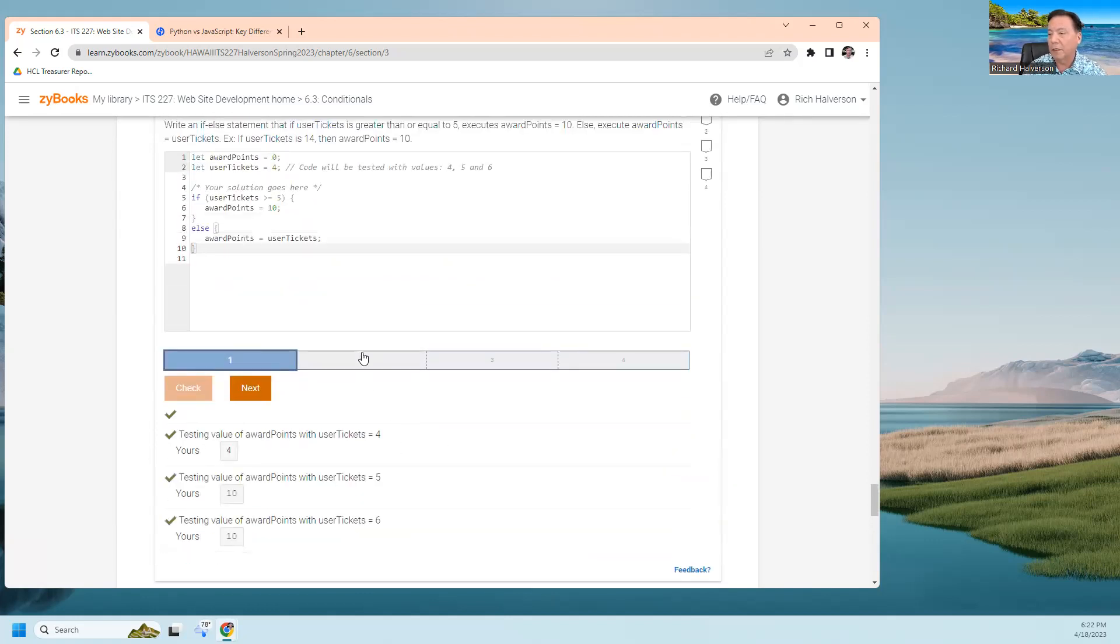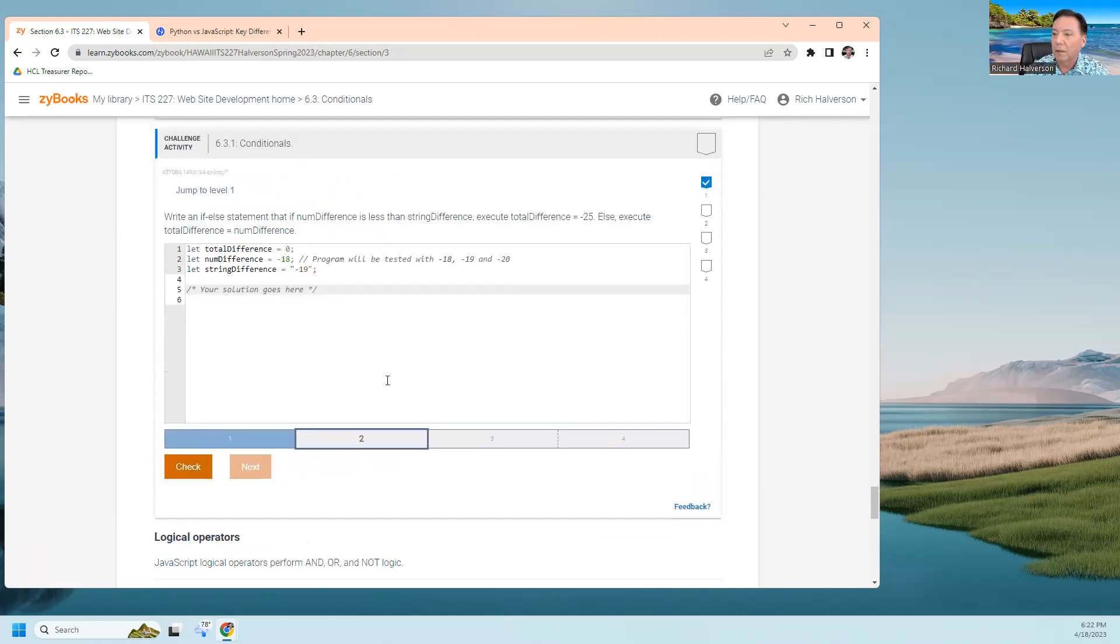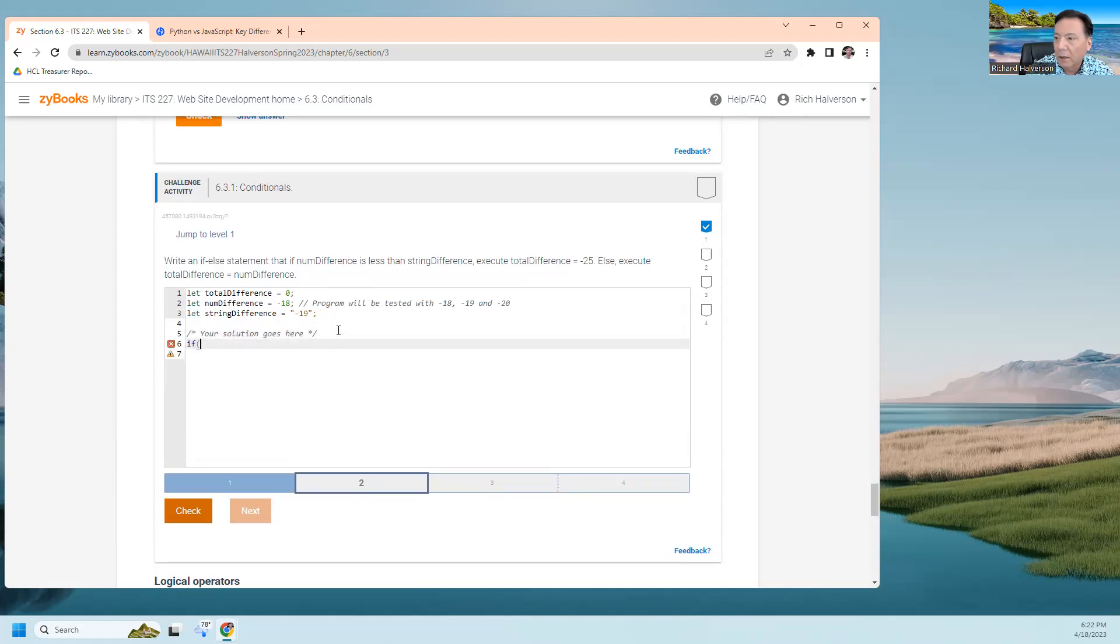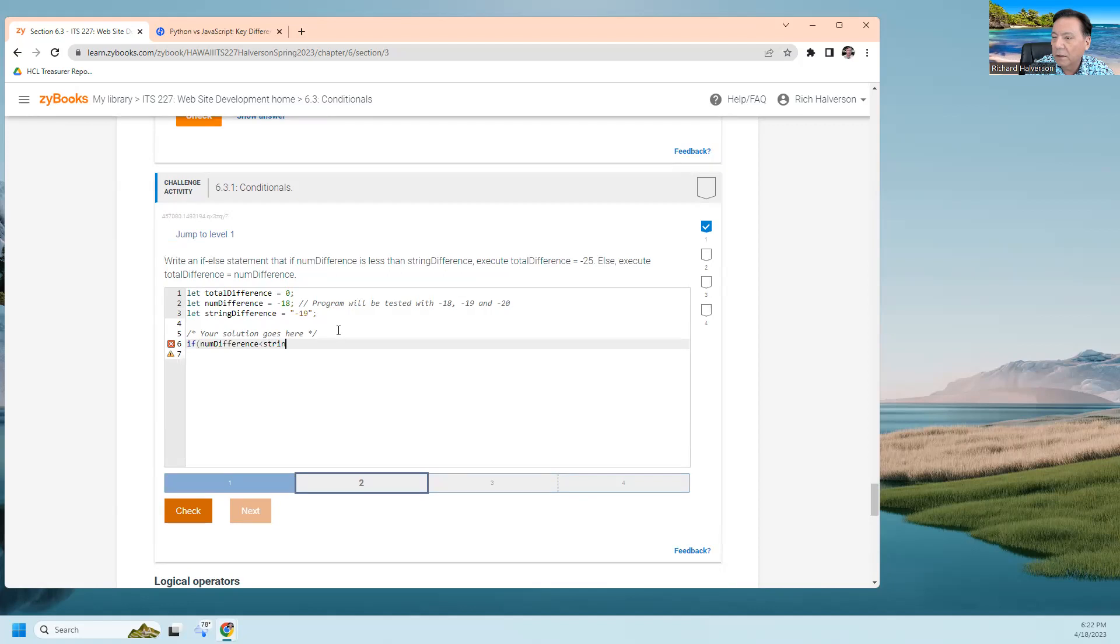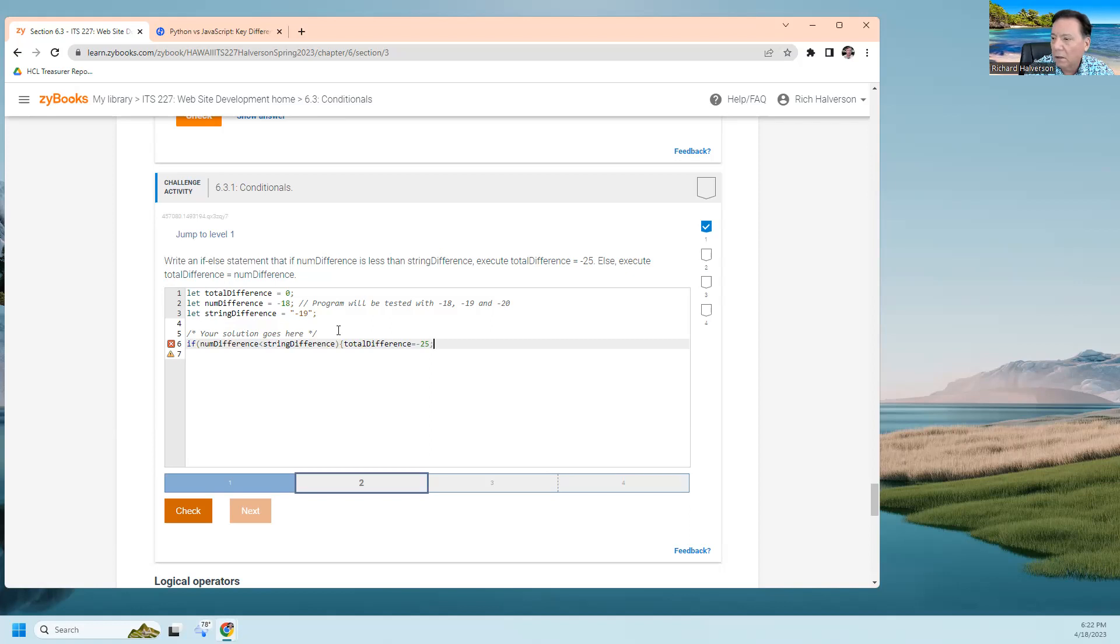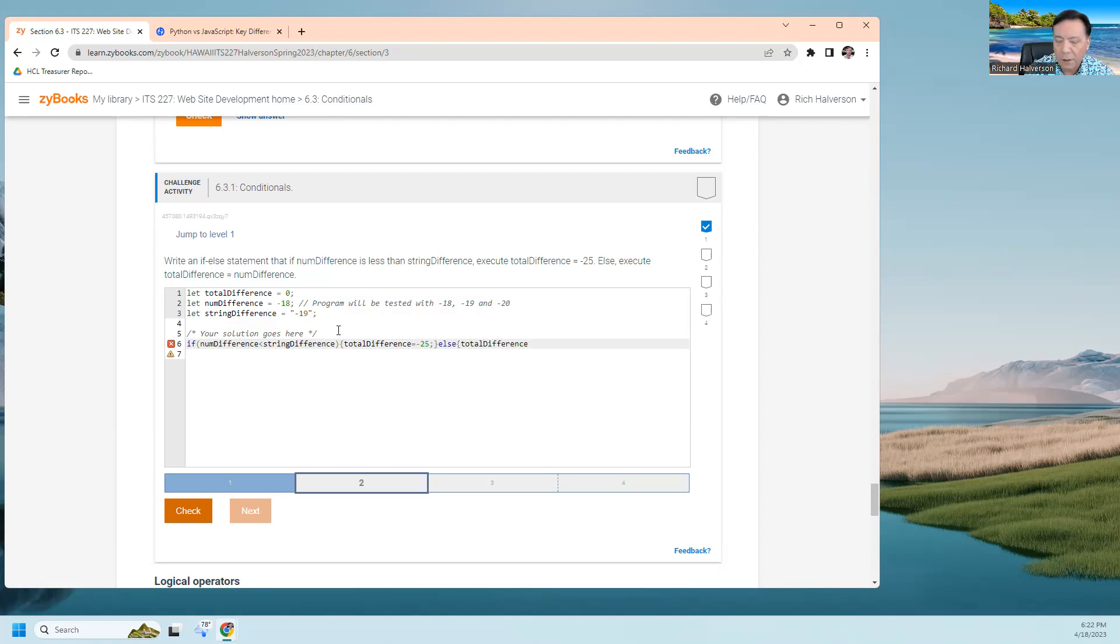What's next? If numDifference is less than springDifference, then totalDifference equals minus twenty-five. Else, totalDifference equals numDifference.